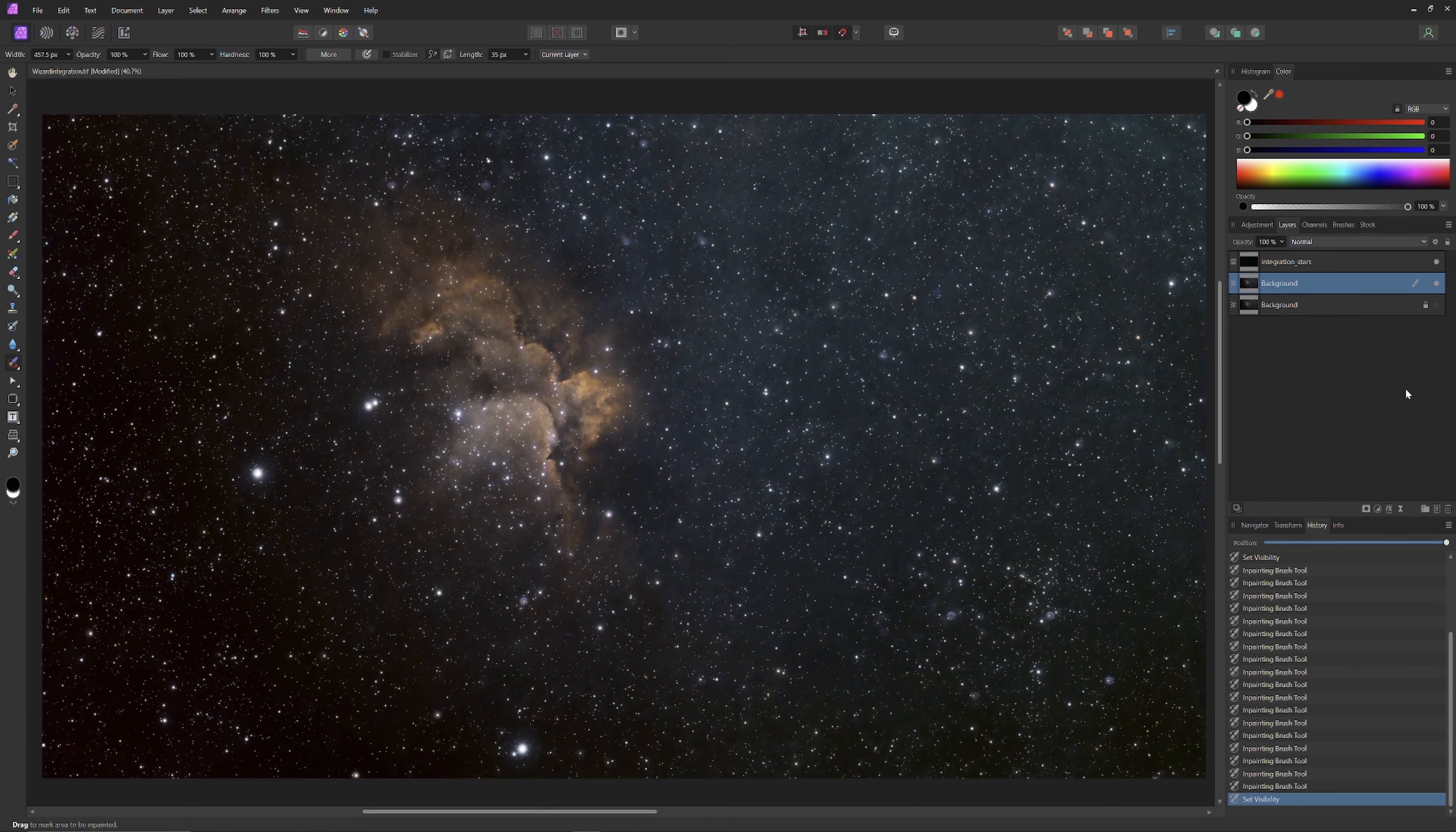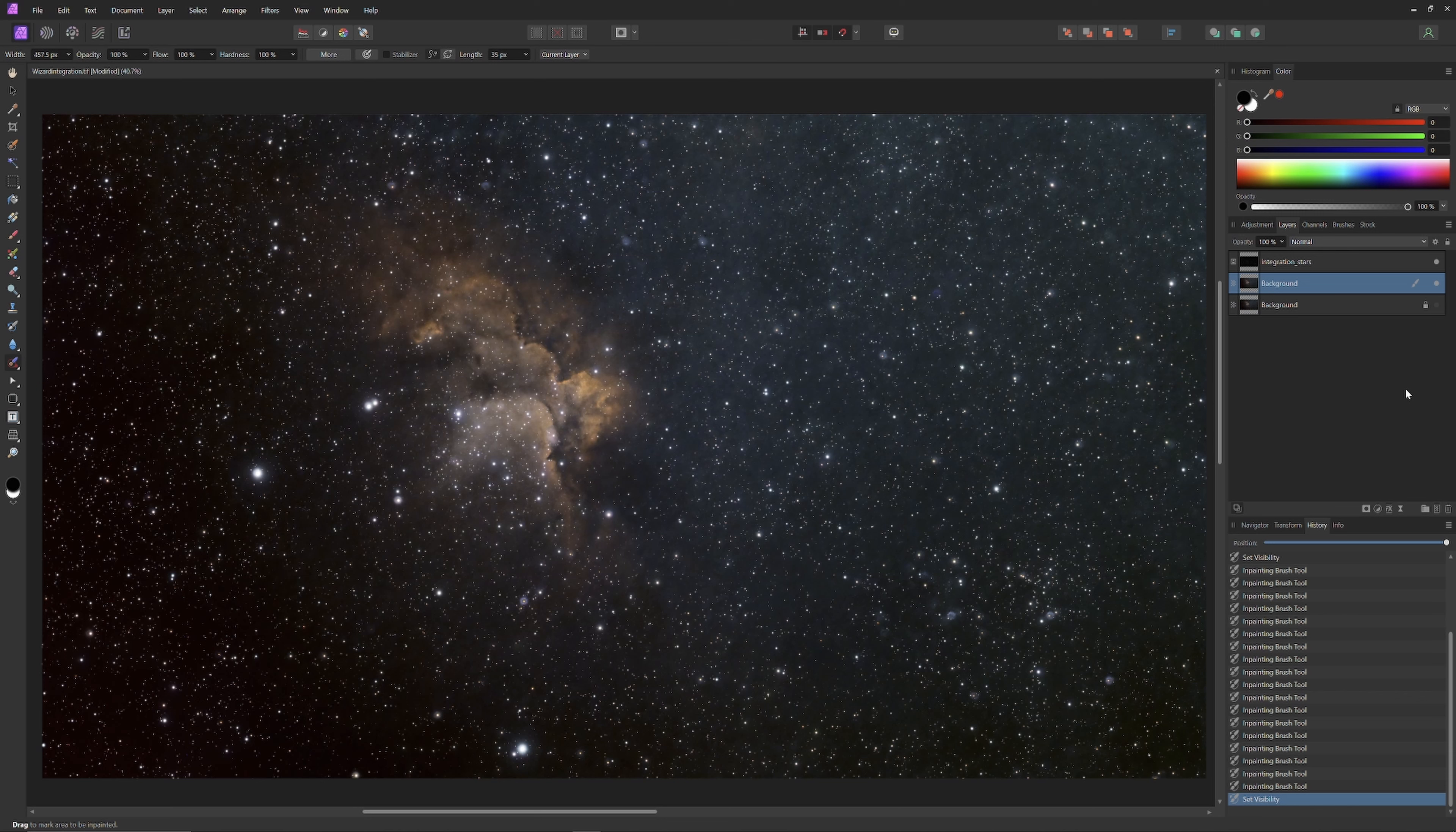Of course, now there's that gradient to deal with in the upper right two-thirds of the image. But that, my friends, is a topic for another video. Thanks for watching. Now as always, get out there and shoot the sky.